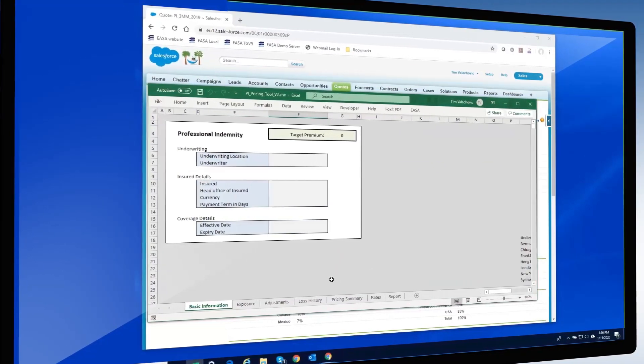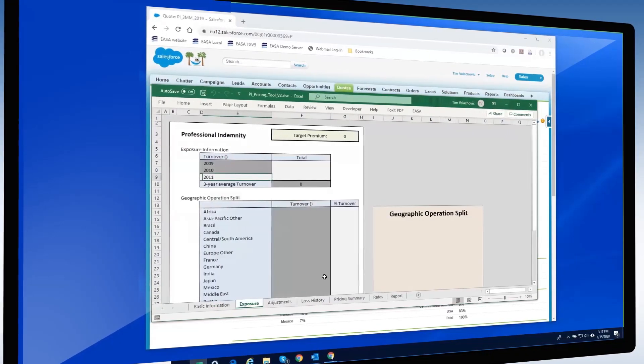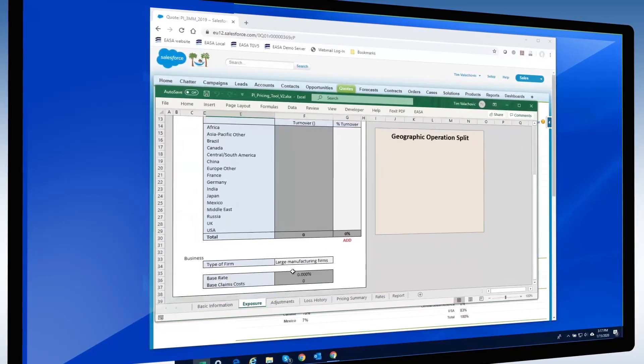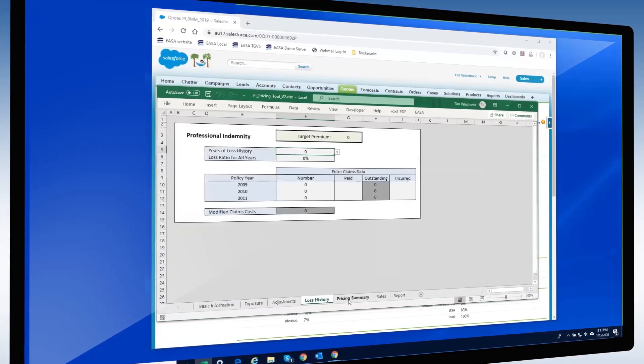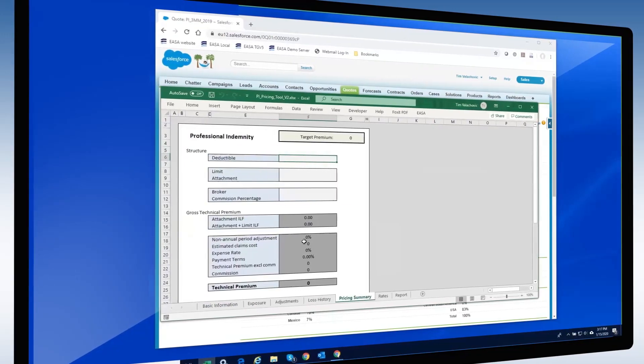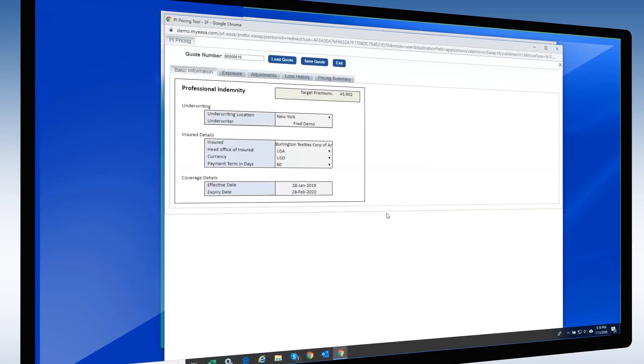Let's start with a quick look at the spreadsheet. You will see a number of tabs along the bottom representing various sheets that require inputs needed to determine the premium. Now onto the web app.